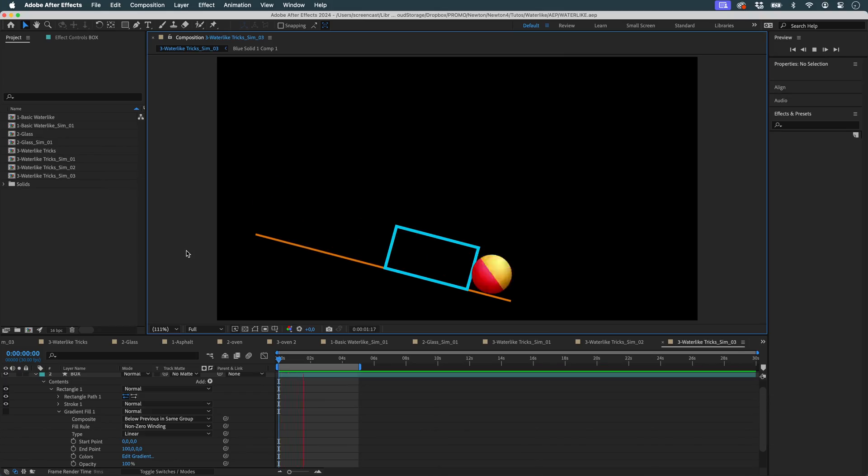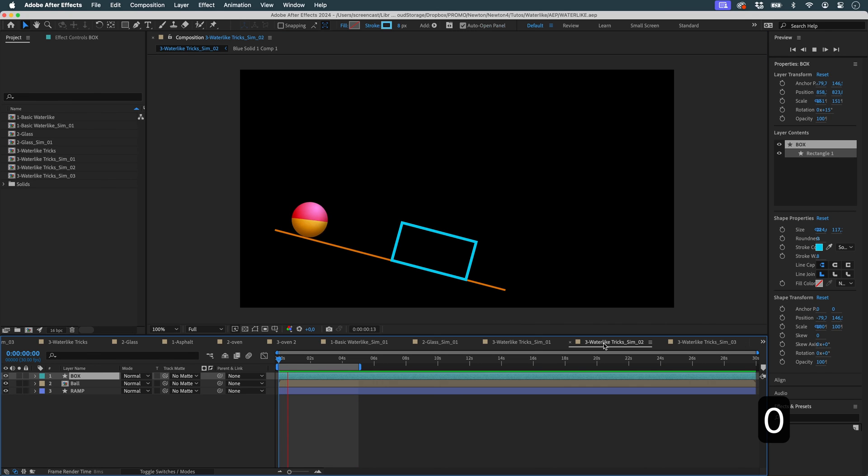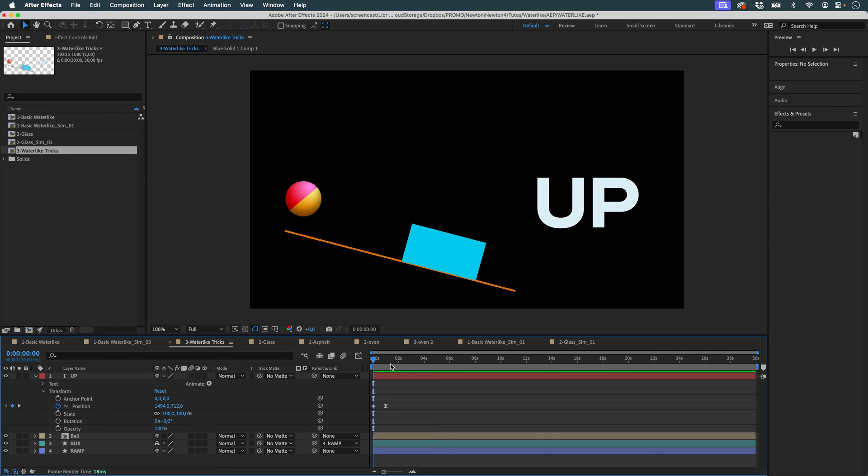Now we're going to talk a little about the tricks you can do with water-like. Because water-like is a very interesting function. In this scene, I've got an up text that's animated. If you've seen the TriggerMatic tutorial, that'll ring a bell. And then here I have a ball with a ramp and then a box.